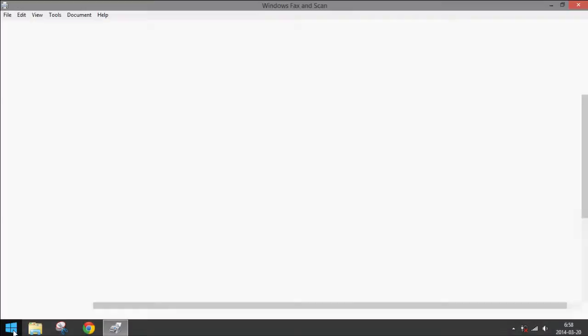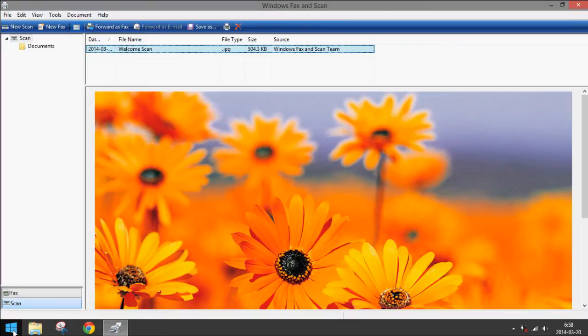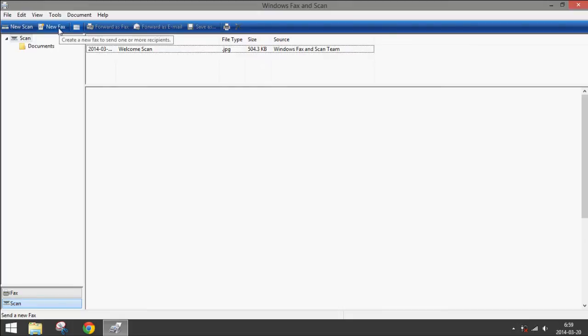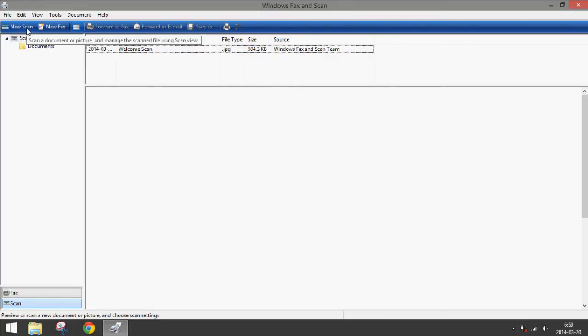Open this application and it should open right away. You will notice some flowers here, but here we can see new fax or new scan, which is what you want.